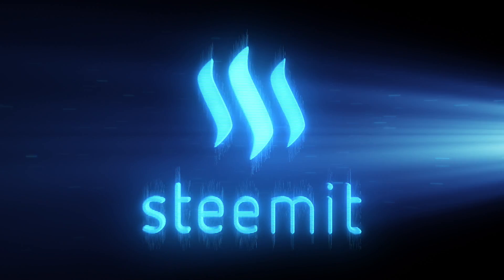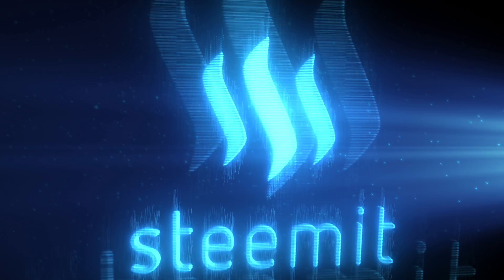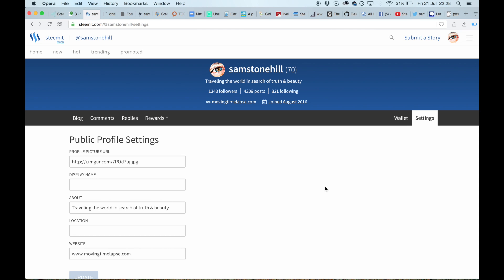So that covers the public profile settings, which affects this area here—the first thing that people see when they look at your account. Very important to get that set before you do any posts.